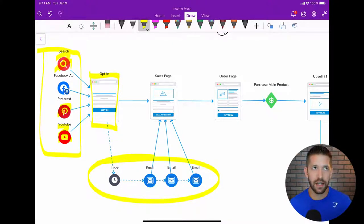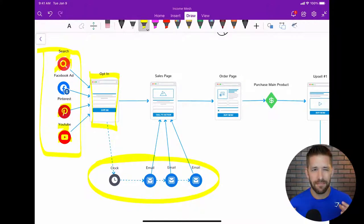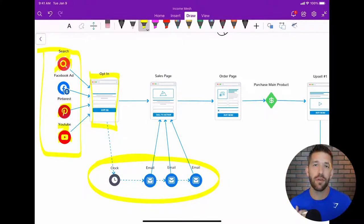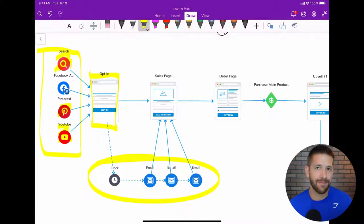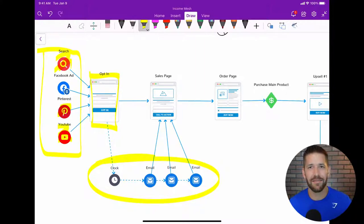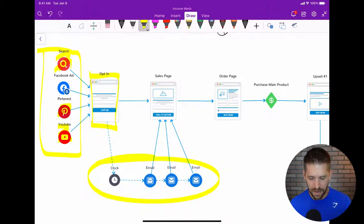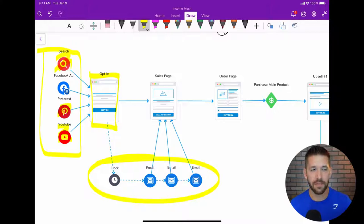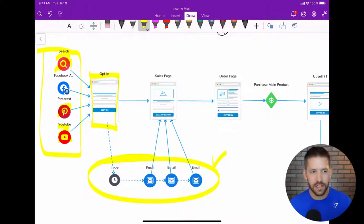Once people are on your list, you're able to start nurturing them, letting them know who you are and coming to them from a position of authority. This is largely geared towards those who are helping a transformation occur in their audience — if you're a teacher or have become some form of an expert, even if you don't have formal credentials. If you can help somebody achieve something they desire, this is for high-impact businesses where you can actually help your audience achieve something.